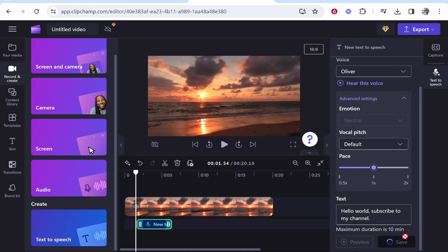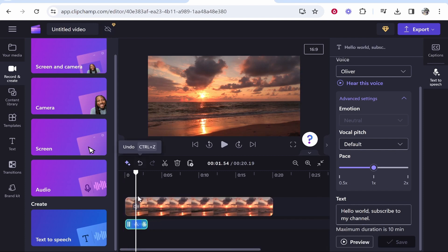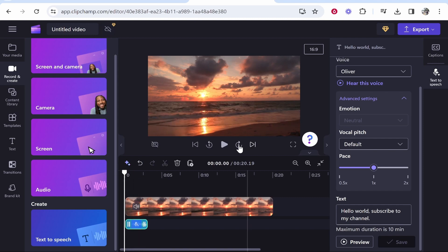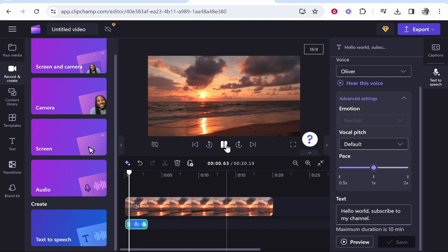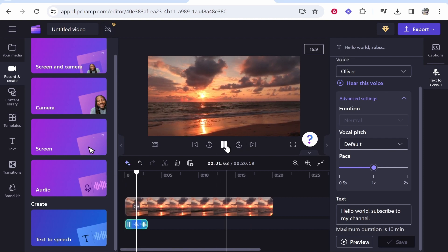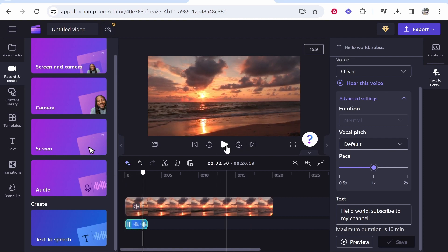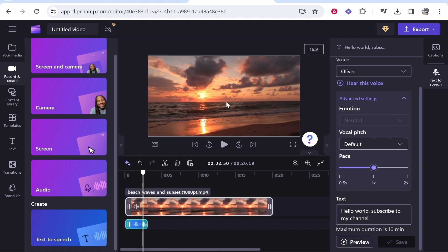So we're going to click save, and that's going to then save that voice. And it should then import it onto the video. So here it is. So now let's move it to the start of the video and play. Hello world, subscribe to my channel. So I hope you heard that. That's basically how you can add text-to-speech to Clipchamp.